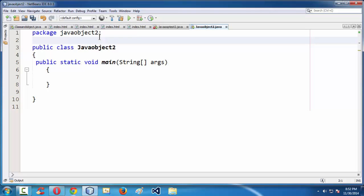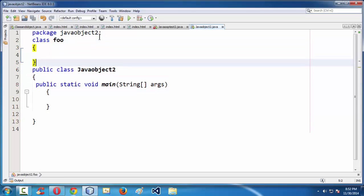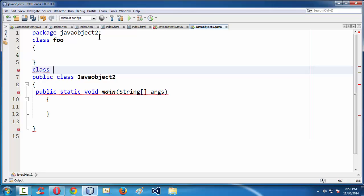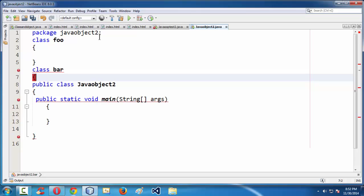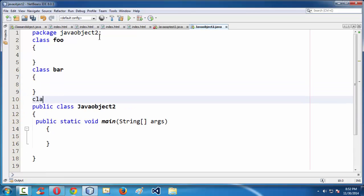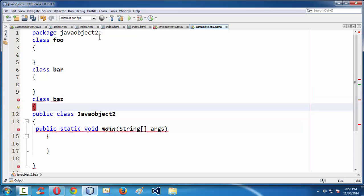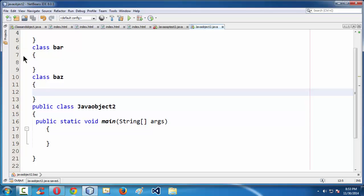I am going to create three more classes here, apart from the main class where the main method sits. So I am creating a class using the class keyword: class Foo. In the same way, I am creating another class: class Bar. These names might sound silly — you can give whatever names you want. Since this is just for learning purposes and introductory to classes, I am giving arbitrary names. You can also say Bass — so Foo, Bar, and Bass. I have just created three different classes within our .java file.